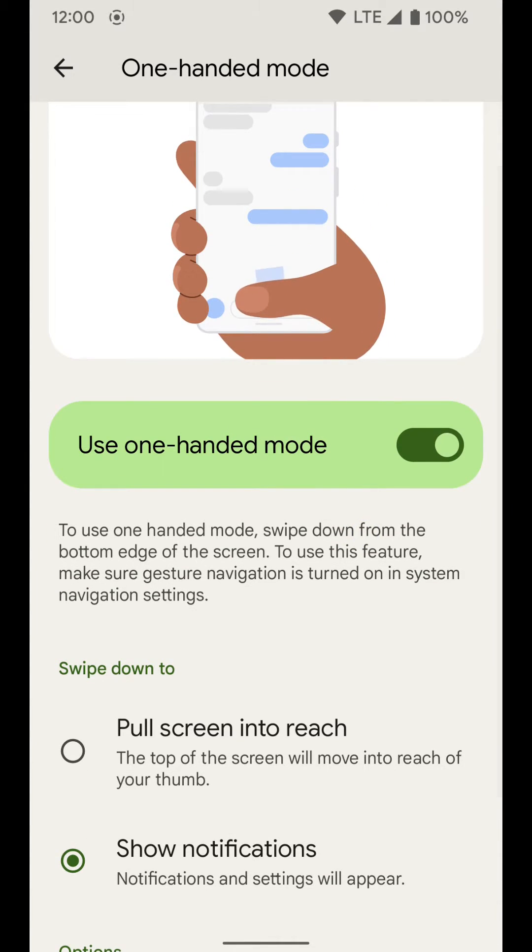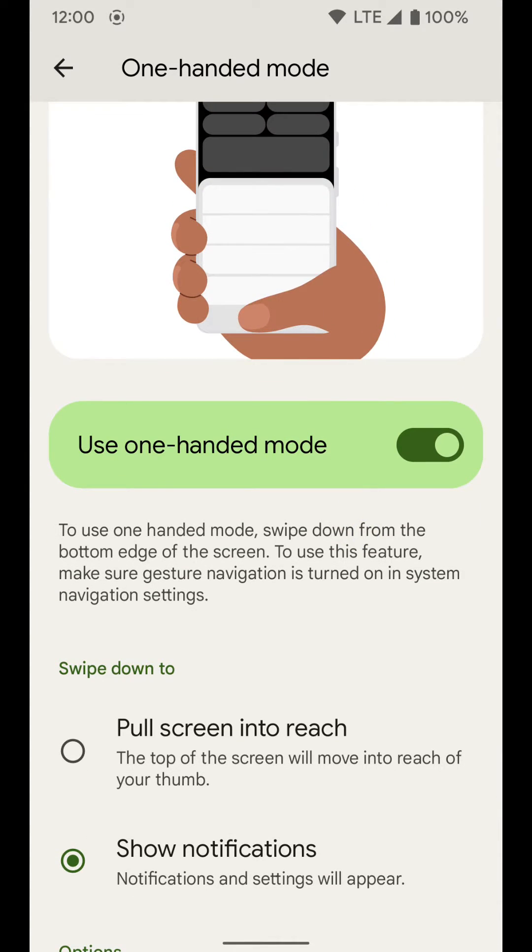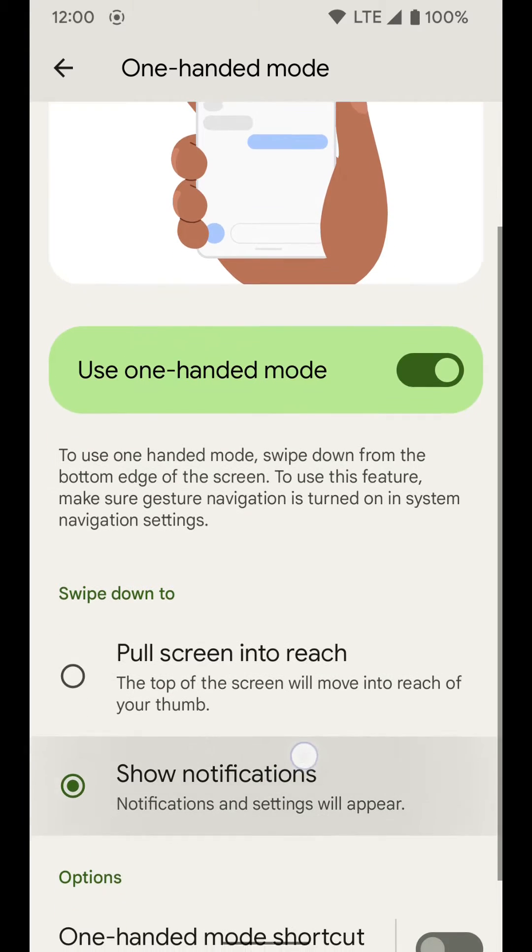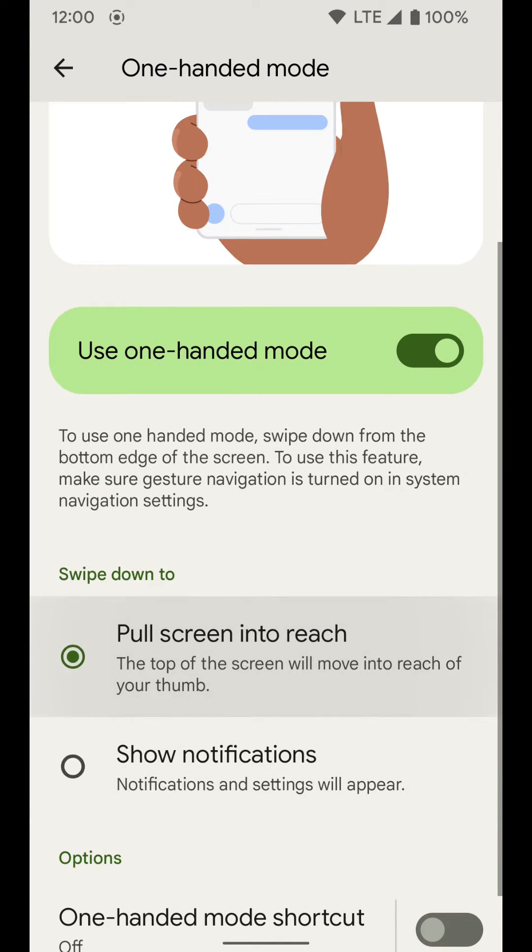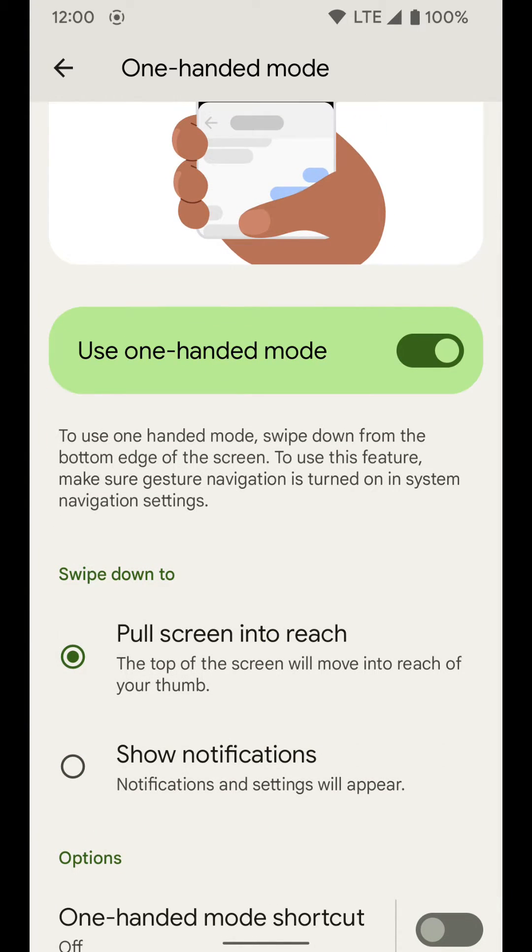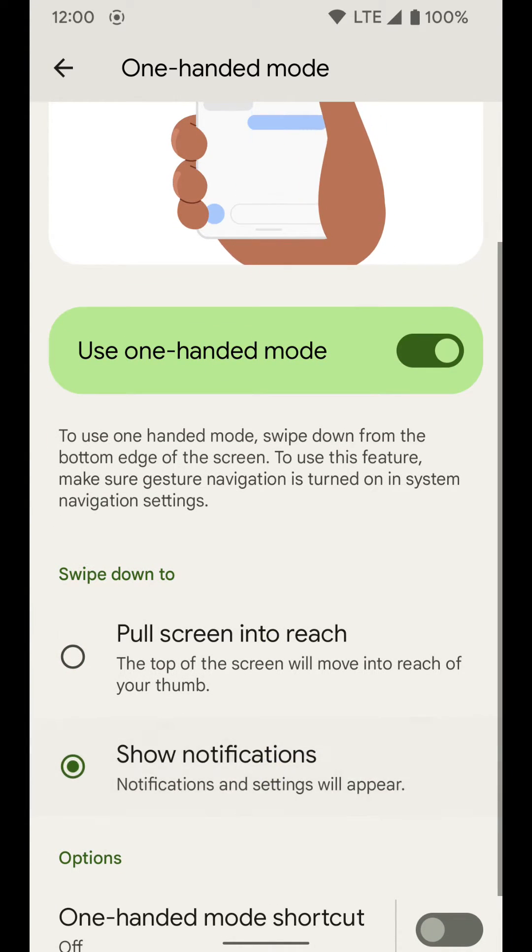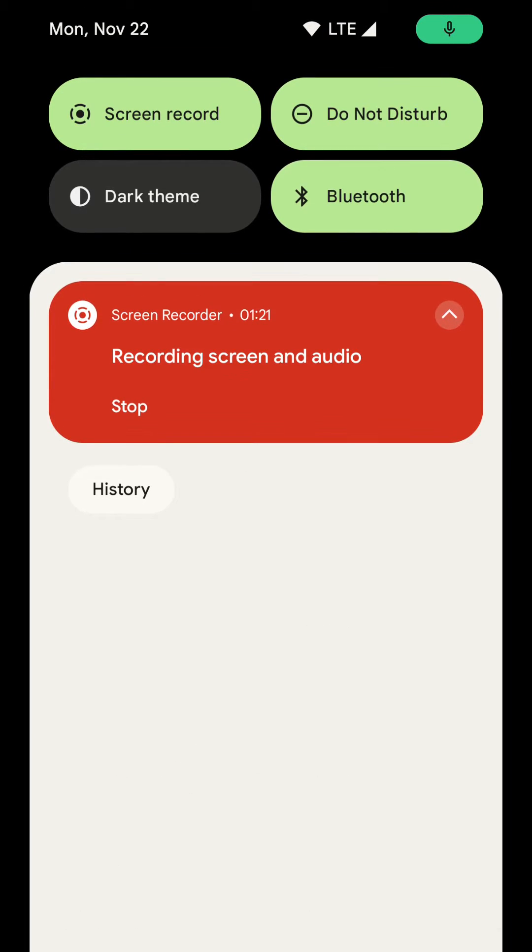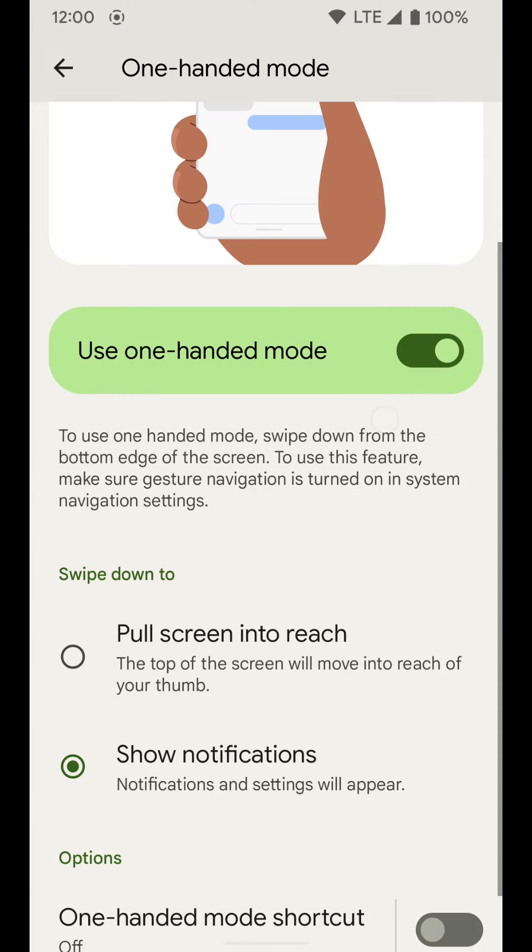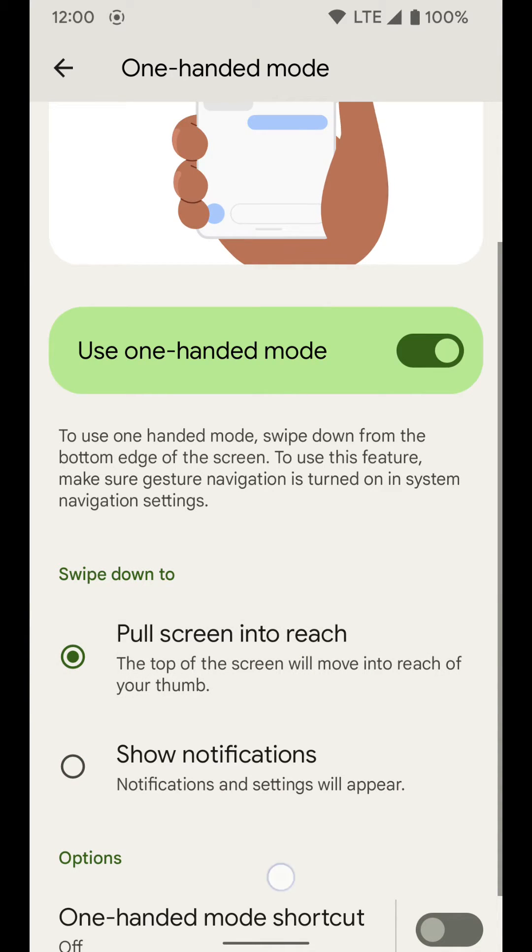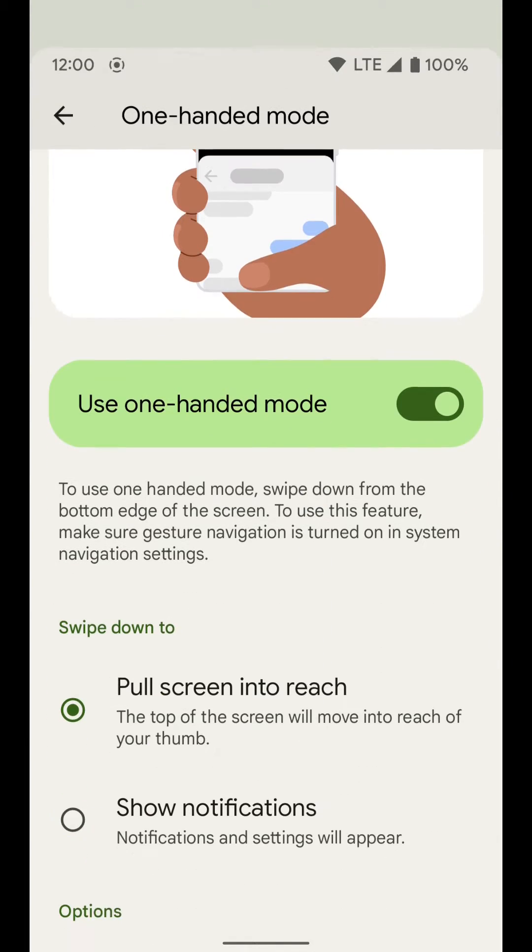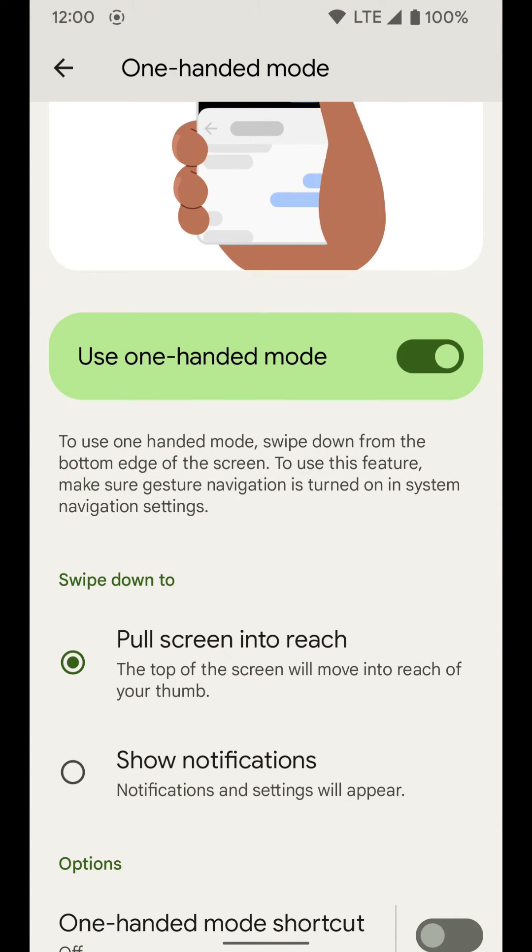This is also where you can turn on one-handed mode. You can select pull down to reach the top of the screen or what I was just talking about, pull down to show your notifications. So if you do that, it'll pull that up. You can also pull down to enter one-handed mode if you'd like.